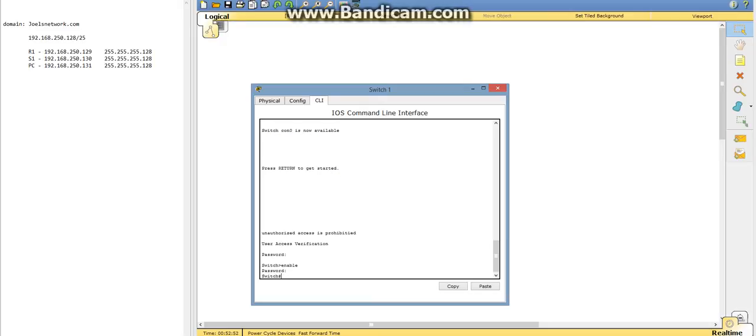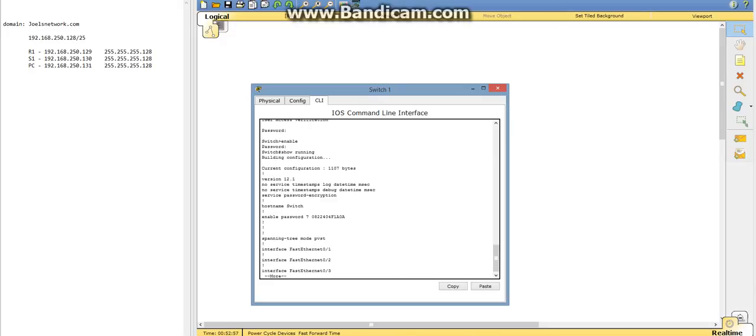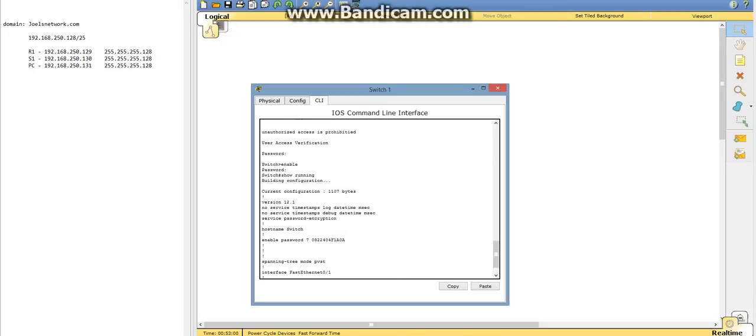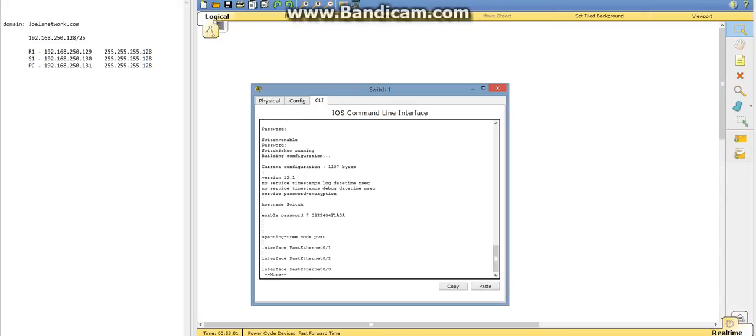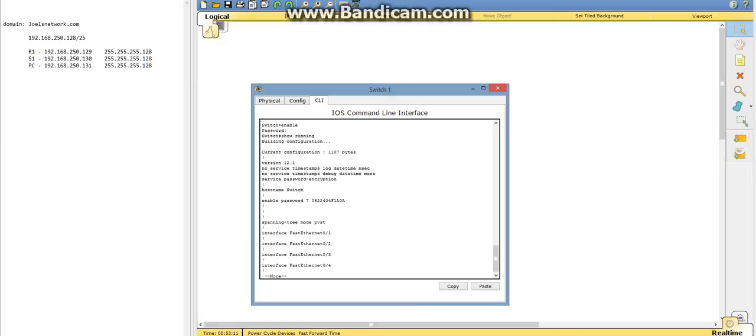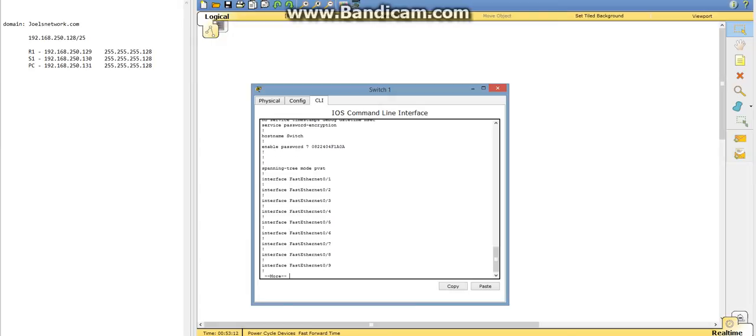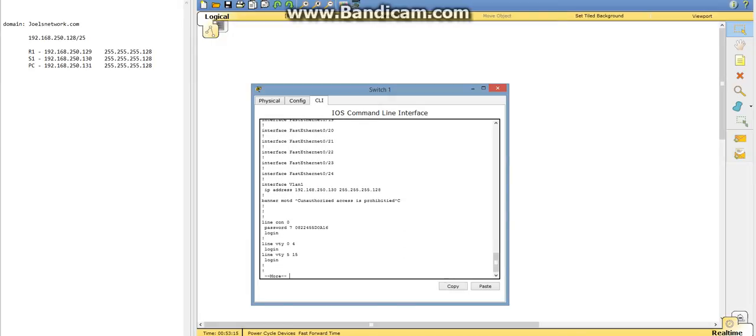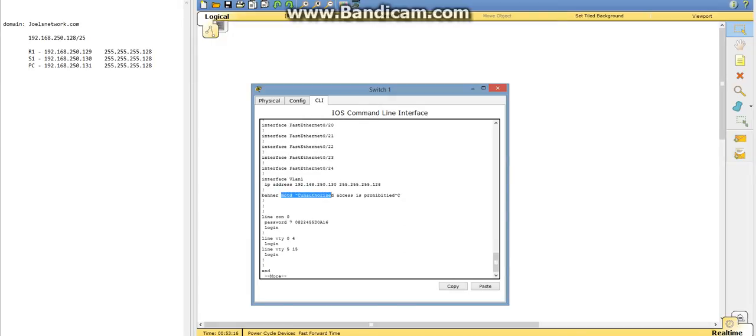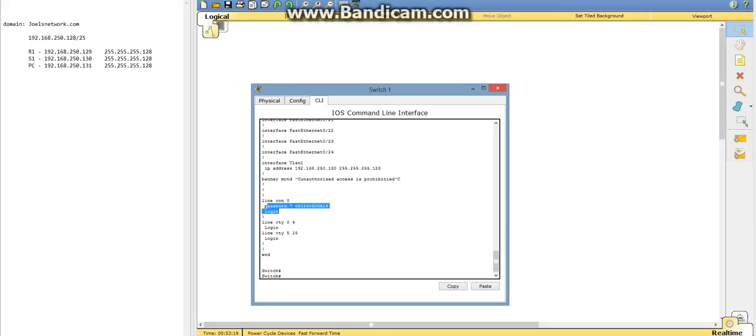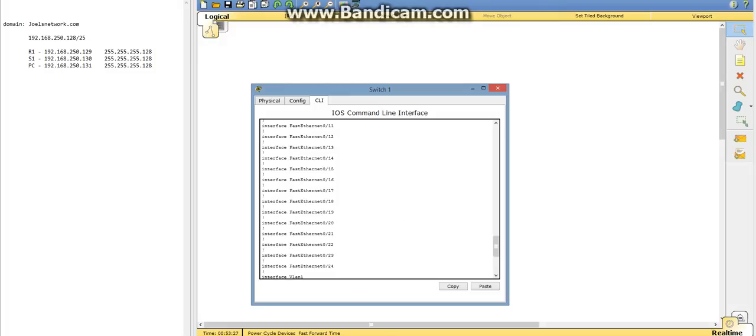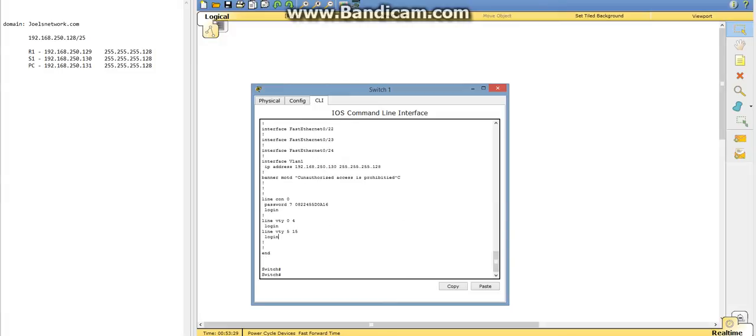We're going to start by doing a show running, and as you can see here, we've got our host name, and we have password encryption going for the enable password. We've got our banner, our IP here. We've got the console password, and it's encrypted. So that's all showing up there.